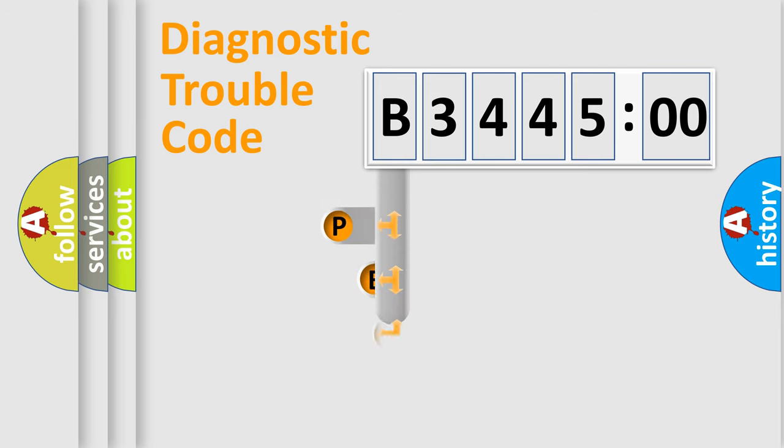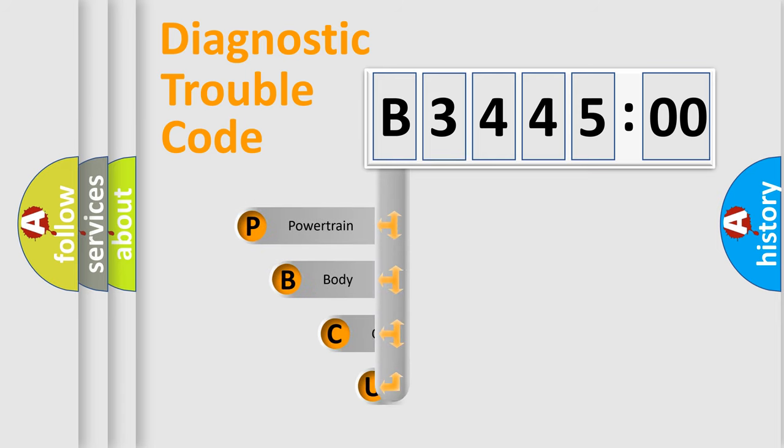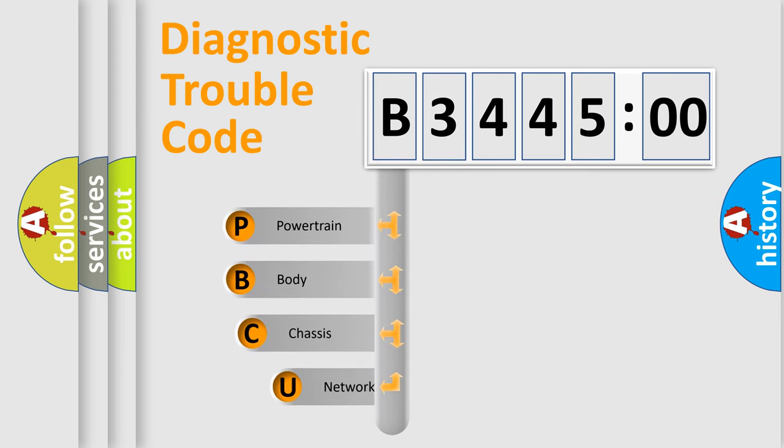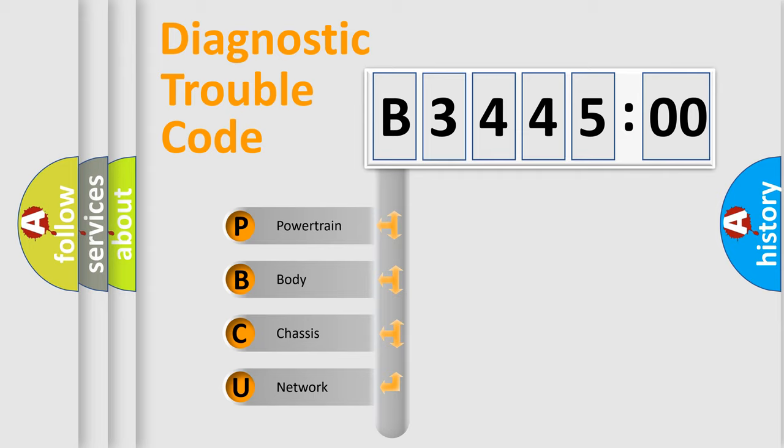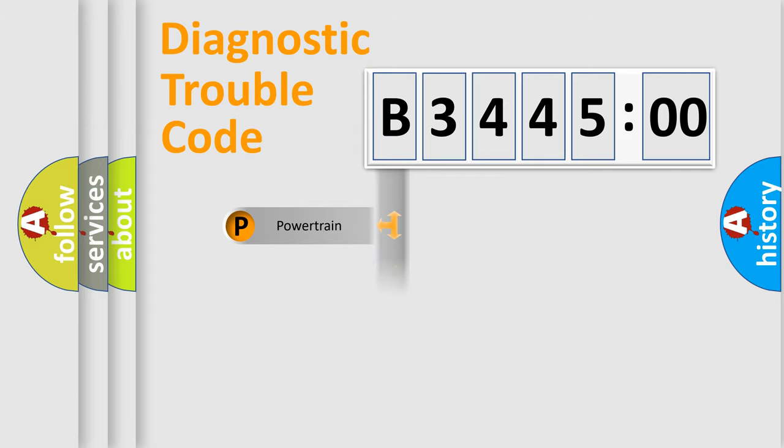First, let's look at the history of diagnostic fault code composition according to the OBD2 protocol, which is unified for all automakers since 2000. We divide the electric system of automobile into four basic units.